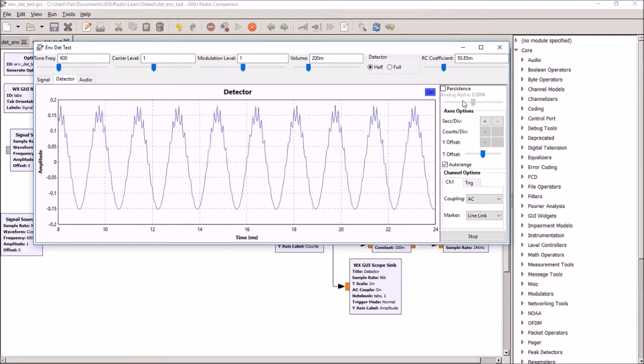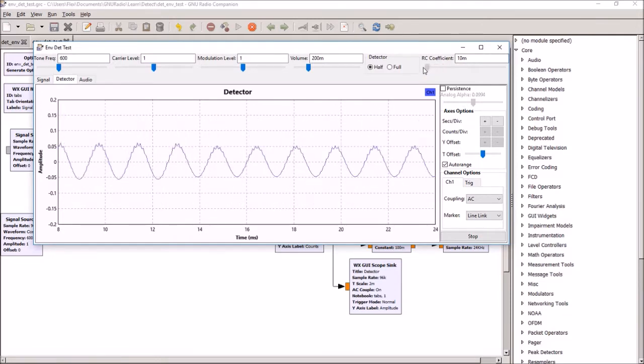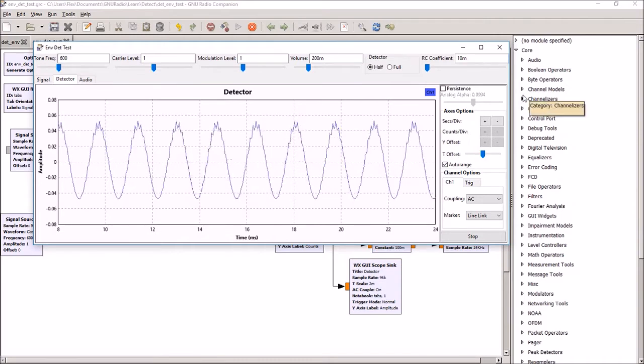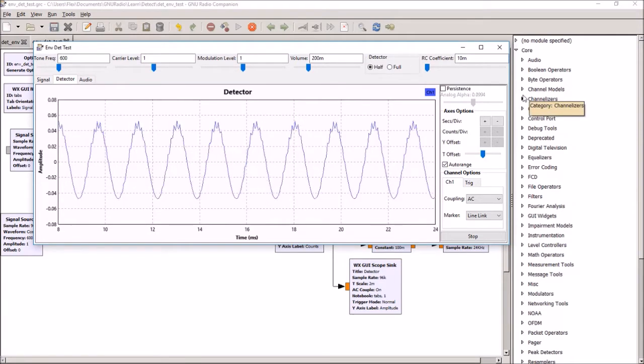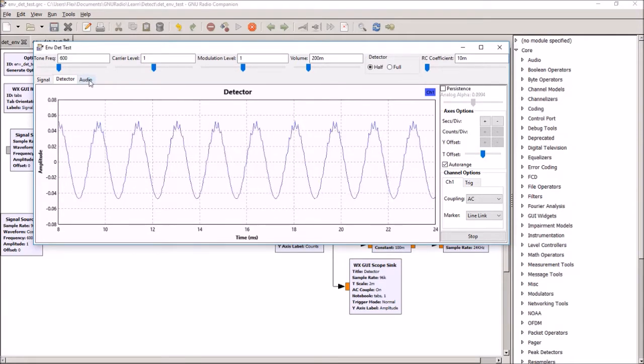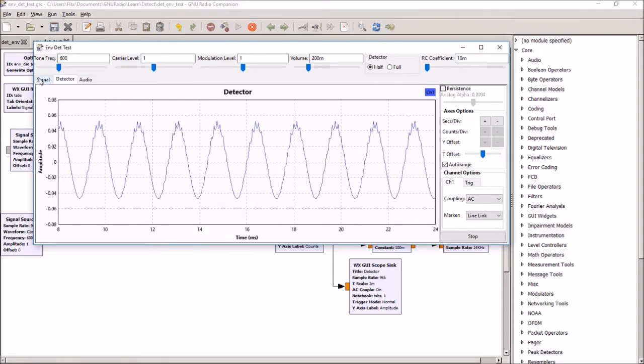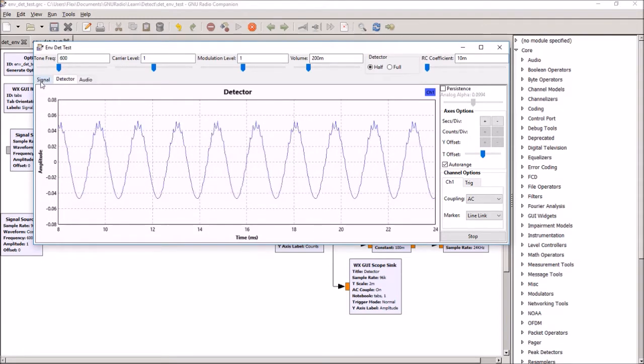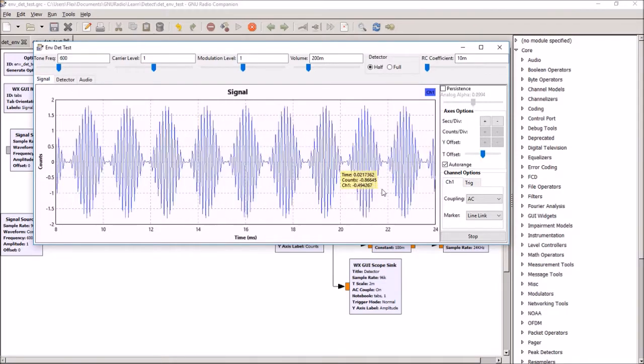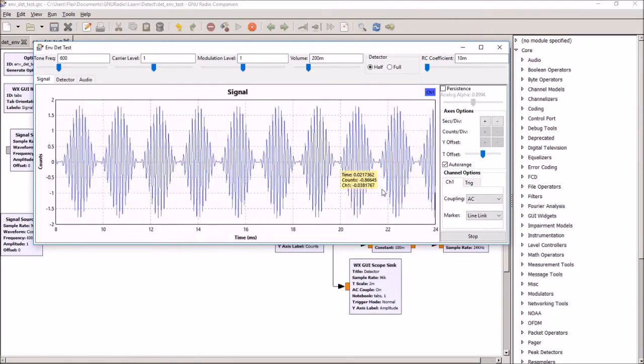Even increasing the time constant as far as I can, I'm still getting a bit of ripple, but the following audio filter gets that out. So that's basically the experiment I've done. I've been simply trying to figure out how to make an envelope detector in GNU Radio.